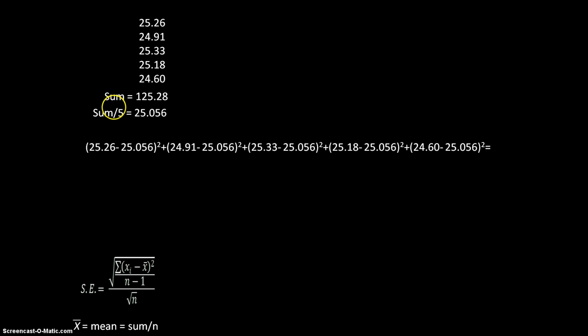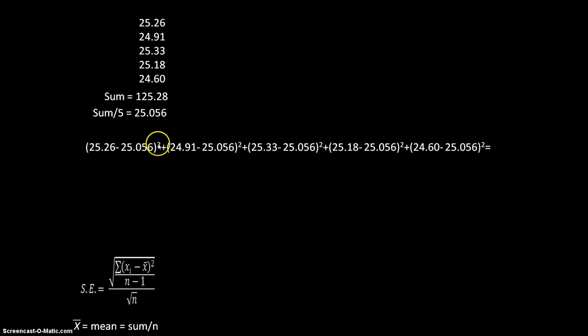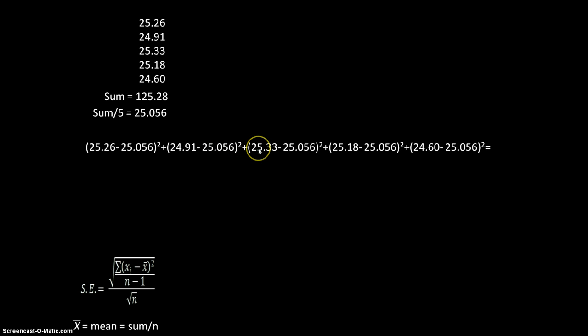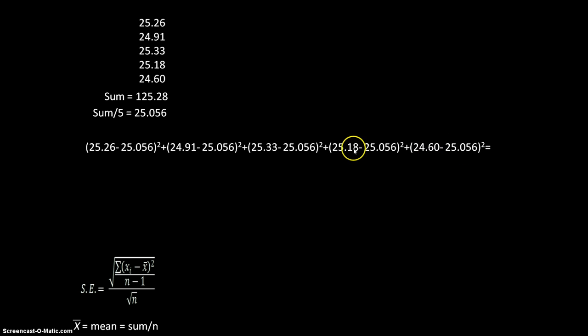So here you can see I've got my first data point, 25.26 minus my mean squared plus my second data point, 24.91 minus my mean squared plus my third data point, my fourth data point, and my fifth data point. So in each case, I subtract off the mean and square the result.